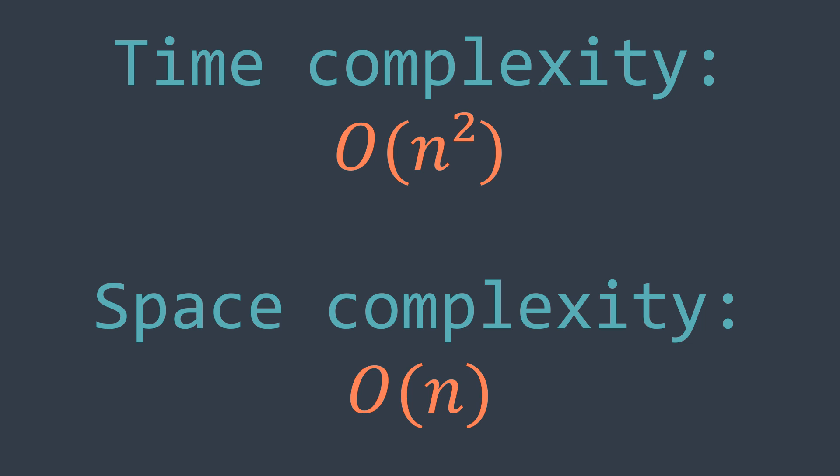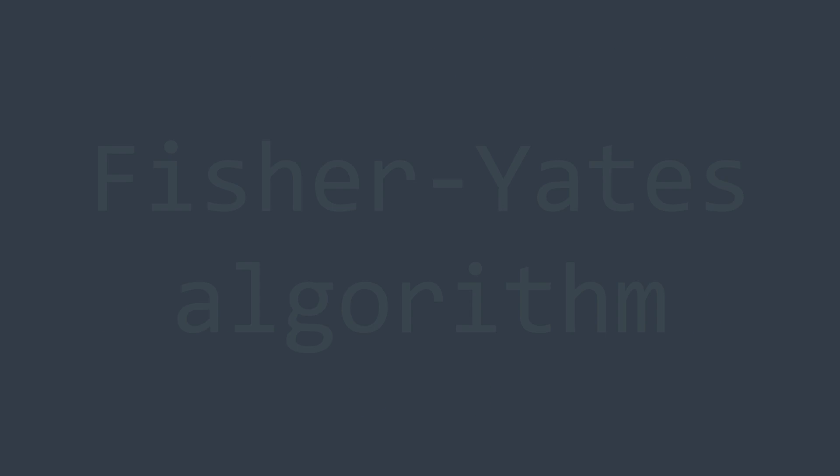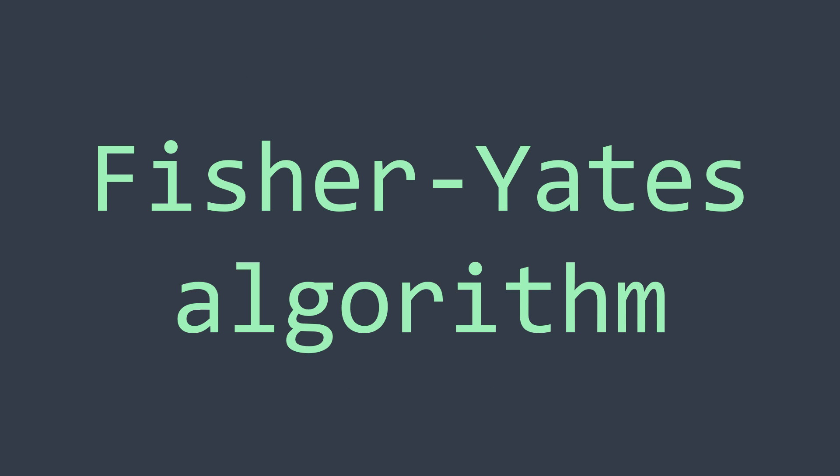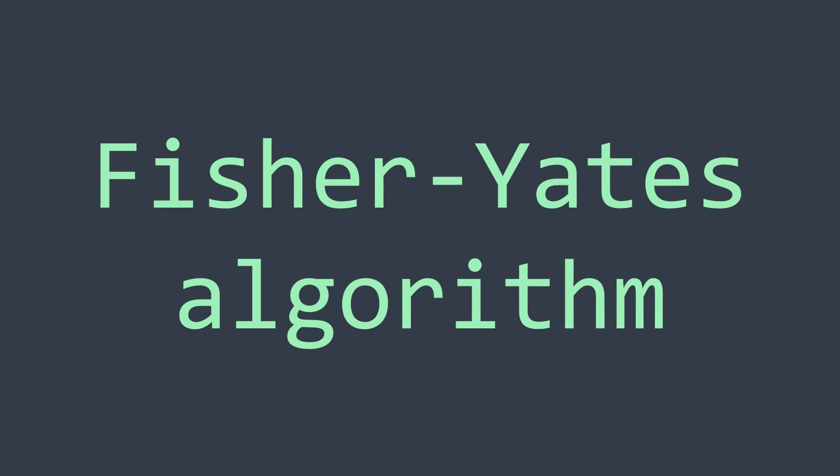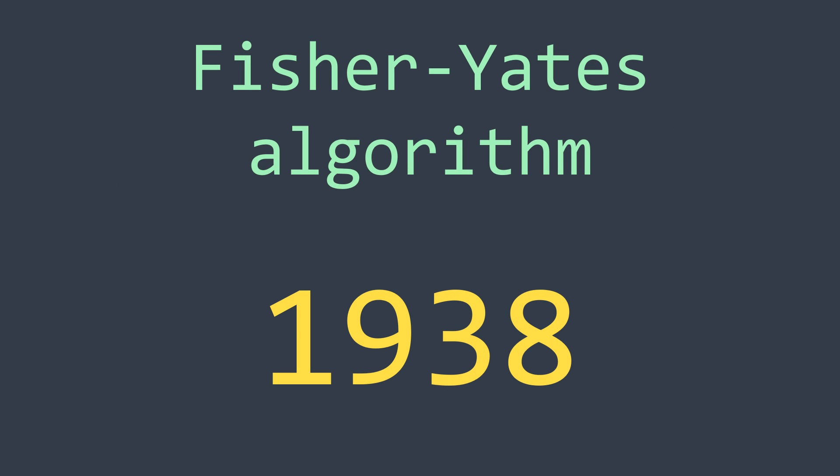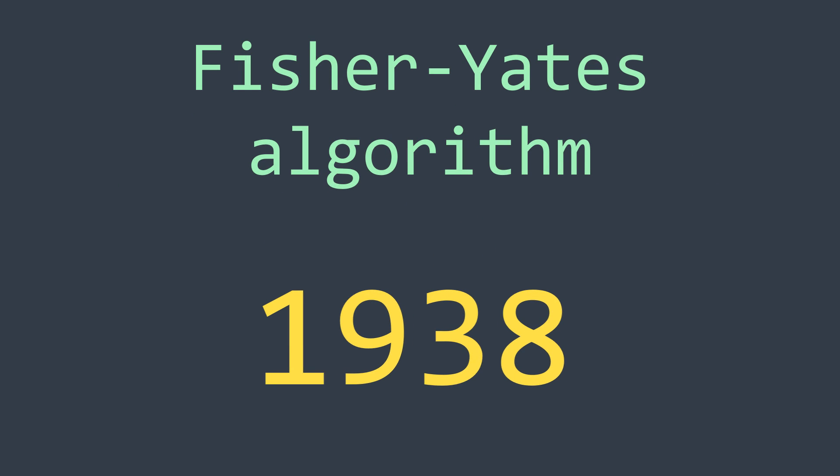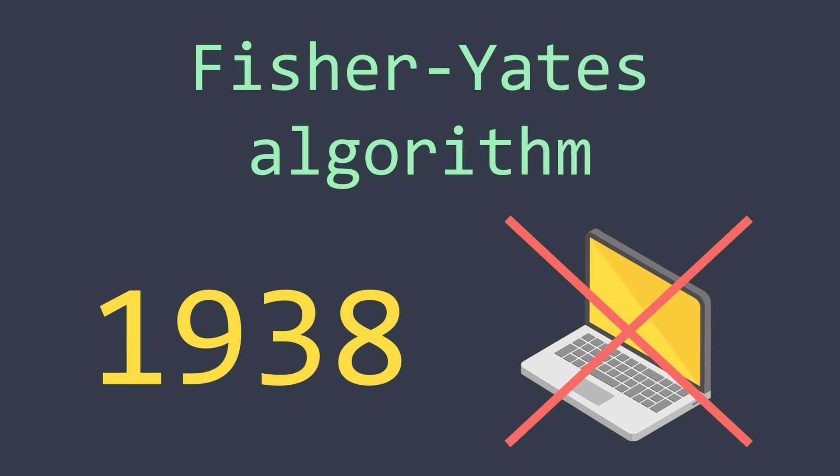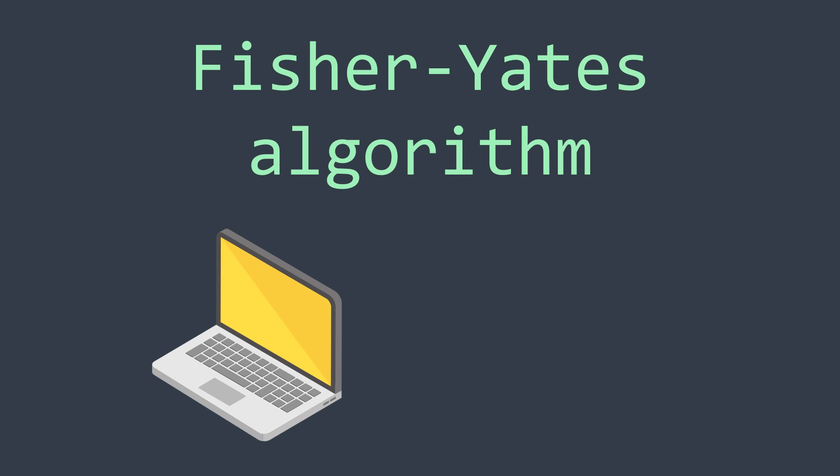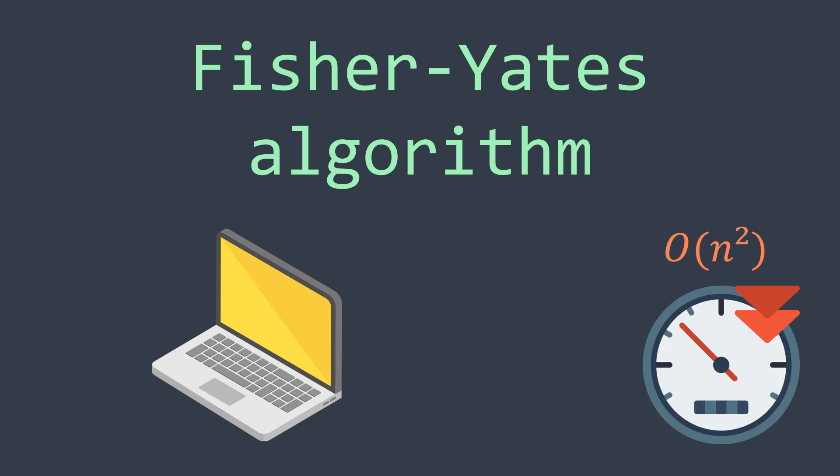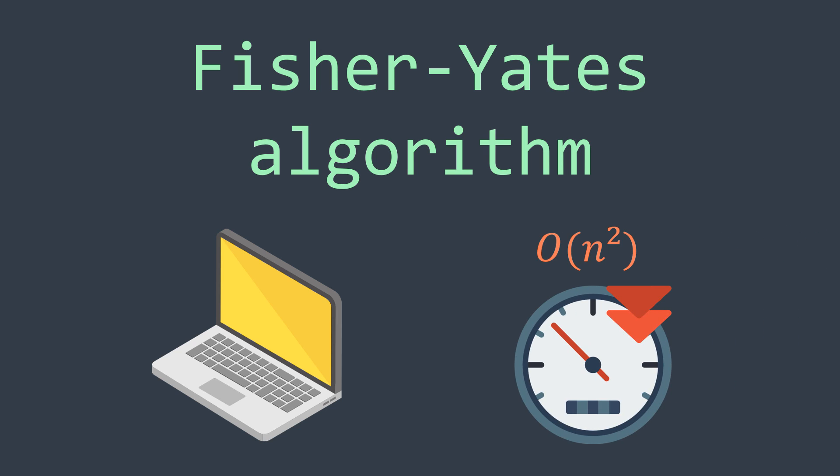This algorithm is the old version of the Fisher-Yates algorithm. Why is it the old version? Because the algorithm appeared in 1938, so it wasn't really made for computers. But when it comes to computers, the algorithm is not that efficient because of its quadratic time complexity. This is why the new version of the Fisher-Yates algorithm runs in linear time complexity. We will see it later.